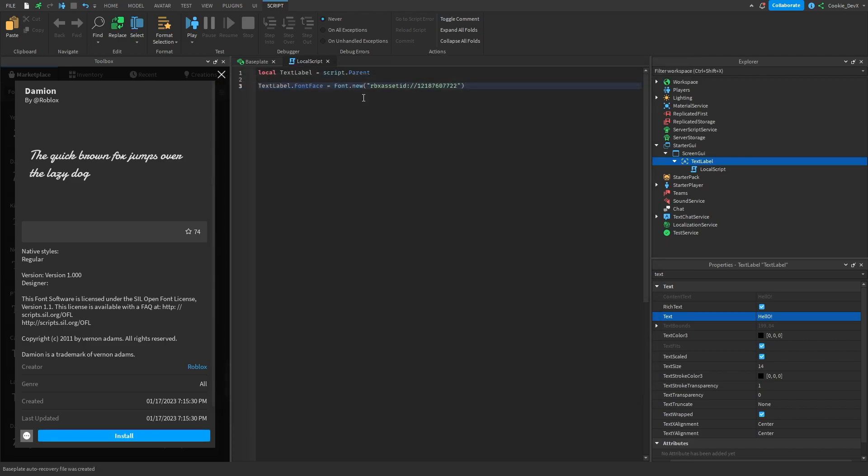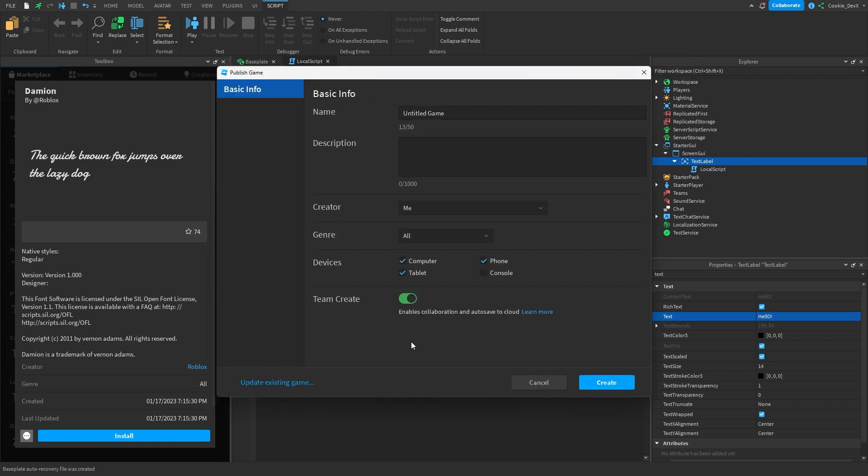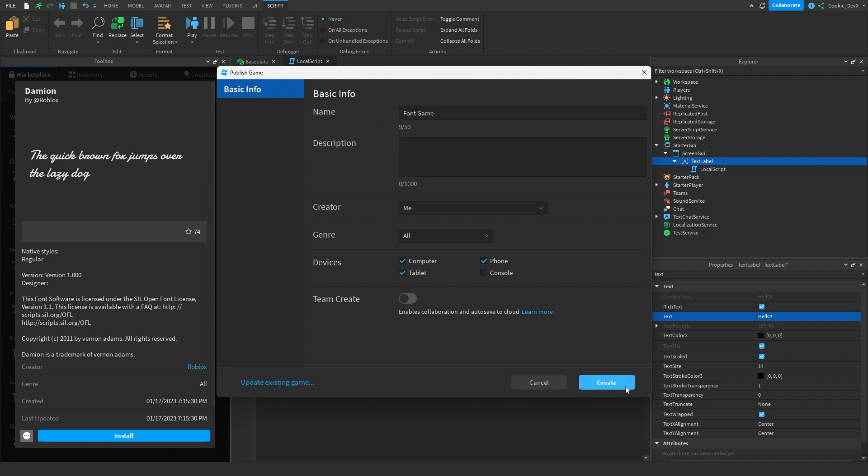And now hopefully if we publish this, call it something like font game, I don't know, font game, create.